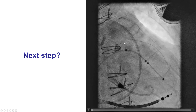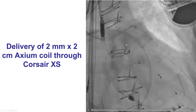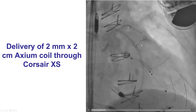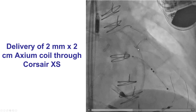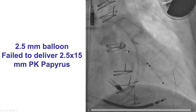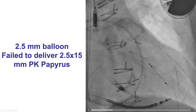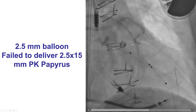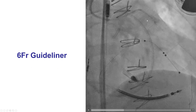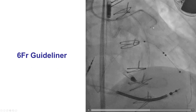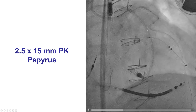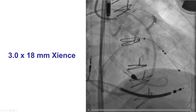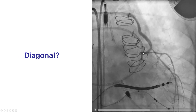To seal this perforation, since there was a small track going into this area, we initially tried to deliver a coil. We delivered the microcatheter all the way into that track and tried to deliver an Axium coil, but the track was very small and we were unable to deliver the coil. We then tried to deliver a PK Papyrus 2.5 by 15 millimeter covered stent, but it would not go. Fortunately, we were able to advance a 6 French GuideLiner, which went essentially all the way to the area of perforation. After doing that, we were able to easily deliver the Papyrus stent, which was deployed and overlapped more distally with another stent, providing a nice result and sealing the perforation.